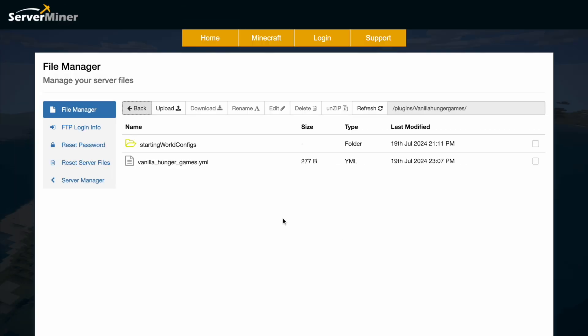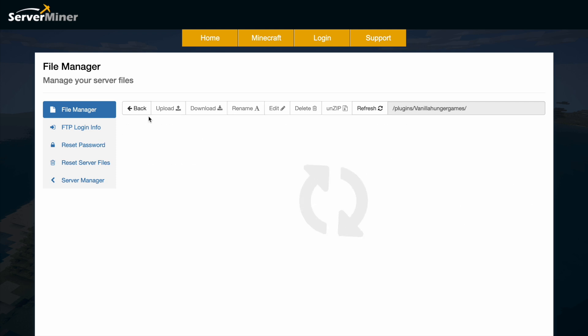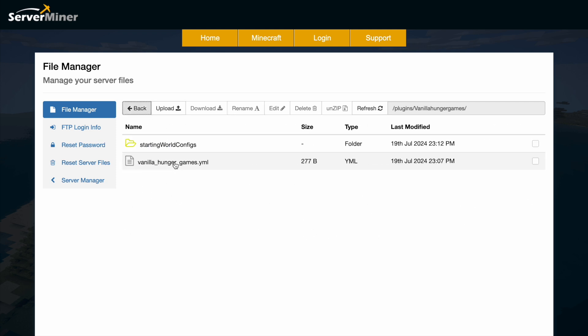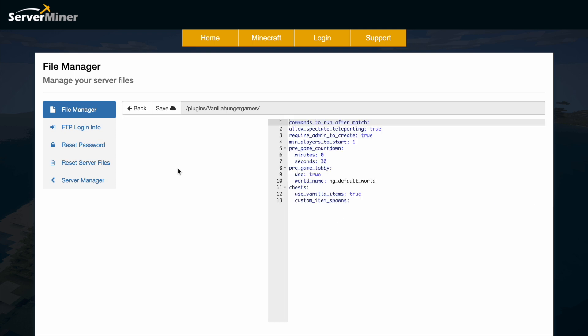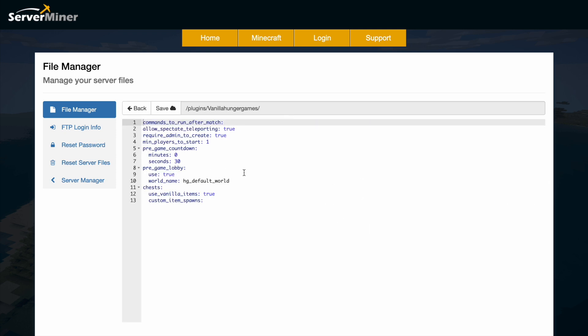So here we are in the SM Picnic control panel and you can see there is a folder which doesn't have anything in it and then there is the YML file. So if you're going to the config you can see there's only a few things in here.